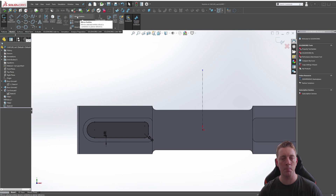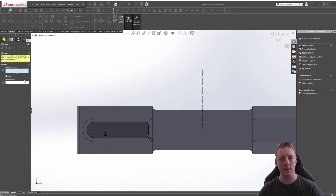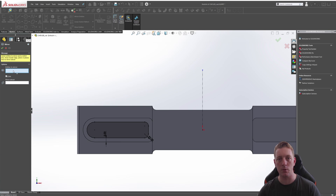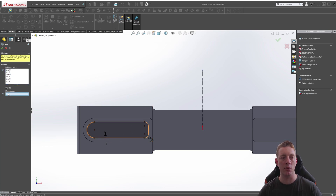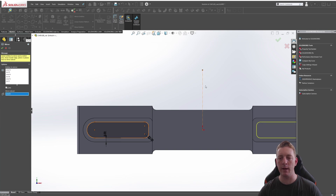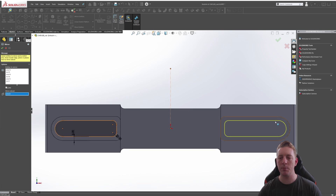To activate sketch mirror, go to Tools > Sketch Tools > Mirror, or find it in the Sketch tab as Mirror Entities. Once the command is activated, you'll see two boxes in the side panel. The first is Entities to Mirror — the geometry you want to mirror — where you can select individual lines or the whole profile. The second is Mirror About, where we select the centerline.